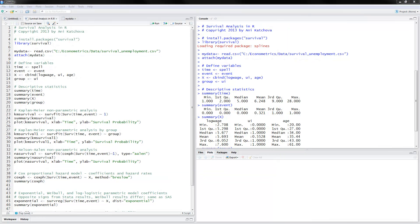I have opened up my R program here in RStudio and I have already executed parts of it. First, you need to install the package called survival right here. You can install it as a package or you can just remove the pound sign and run this code.